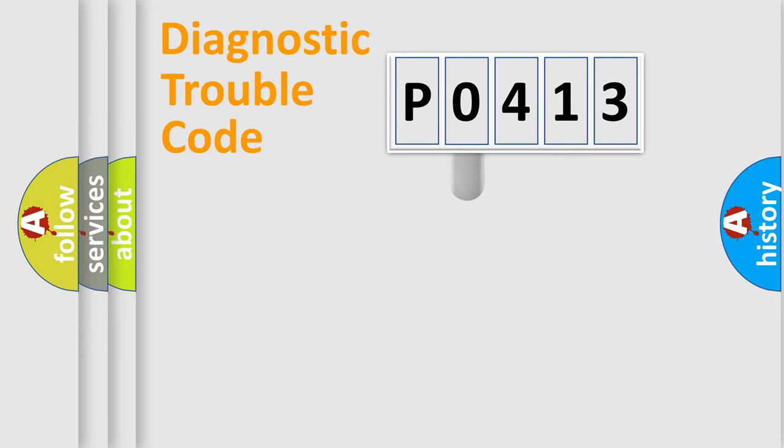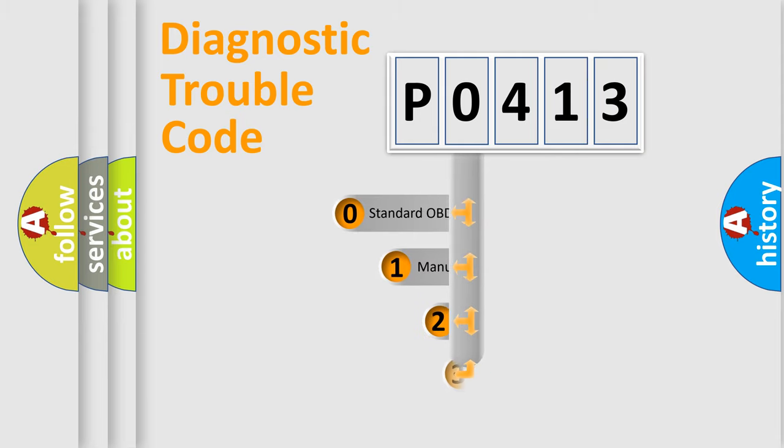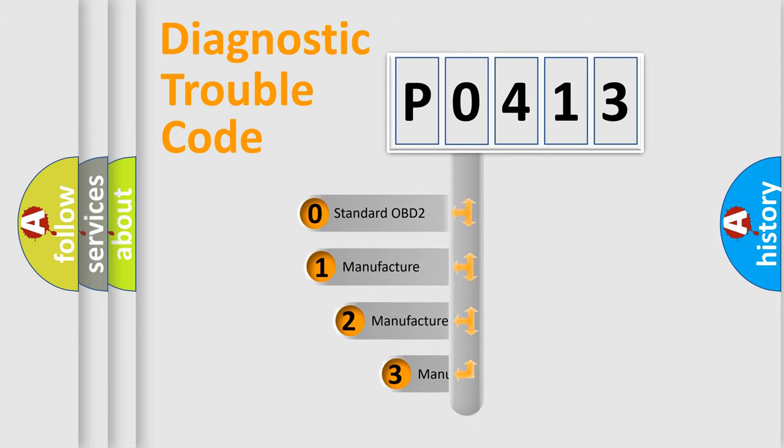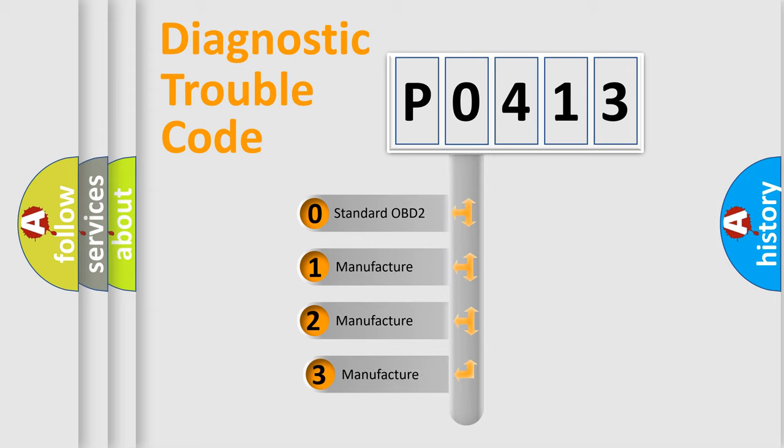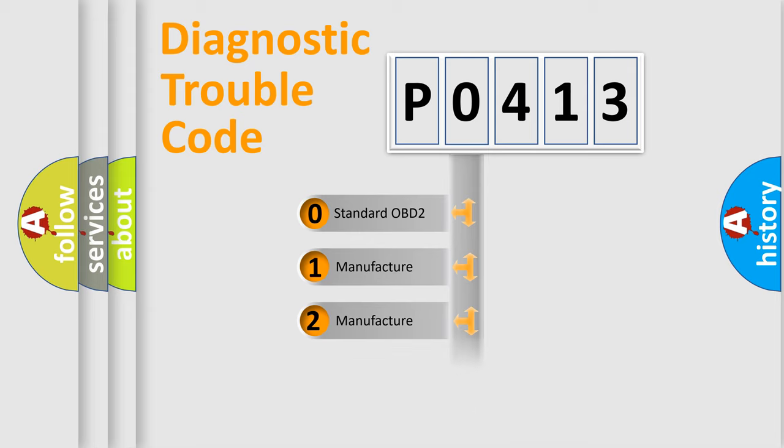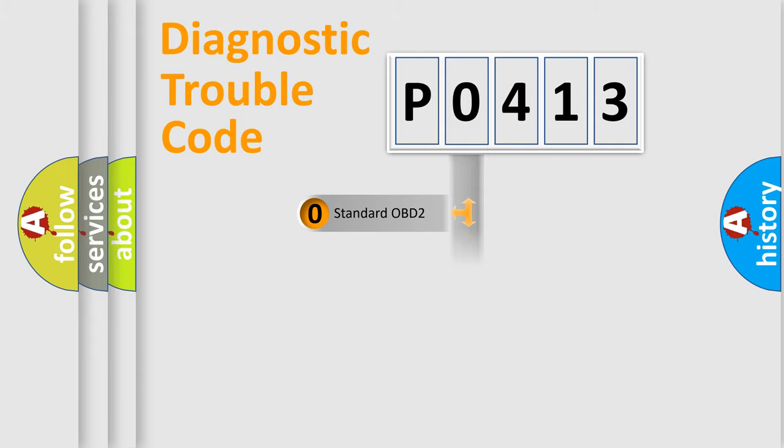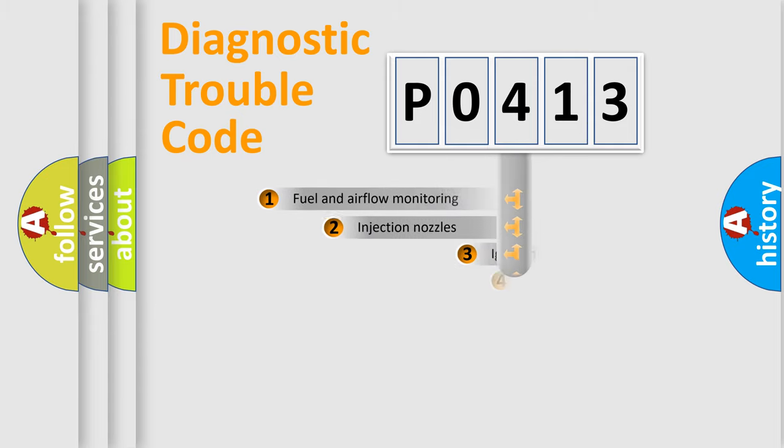This distribution is defined in the first character code. If the second character is expressed as zero, it is a standardized error. In the case of numbers 1, 2, 3, it is a more prestigious expression of the car-specific error.